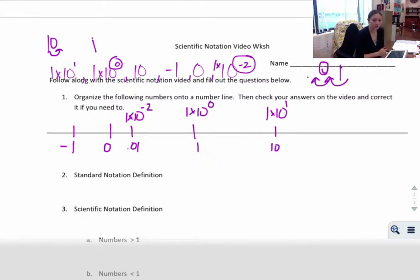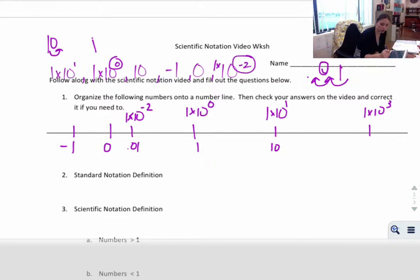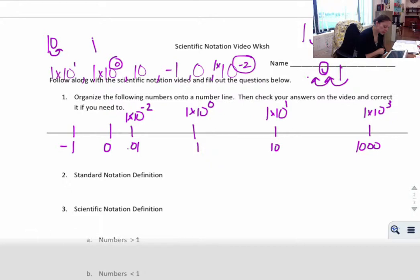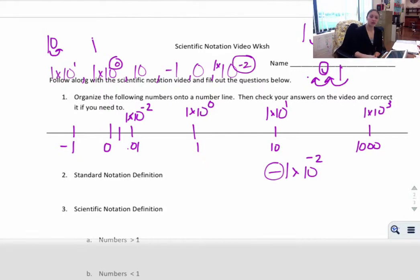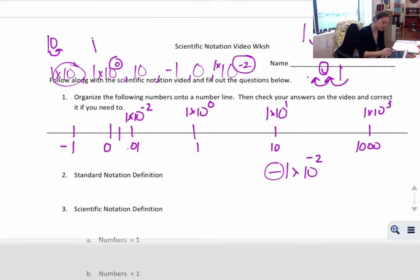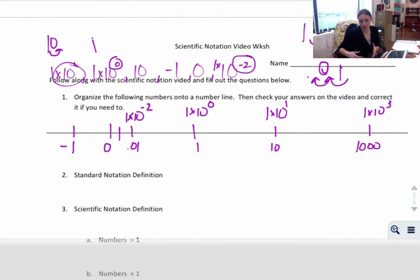Notice that a negative exponent does not mean it is a negative number — it just means you move the decimal place to the left, giving a number less than 1. For example, 1 times 10 to the 3rd means go three places past 1, which is 1,000. The only way you get a negative number is if you say negative 1 times 10 to the 2nd, which is negative 100. A negative exponent just means how many times smaller by a factor of 10.